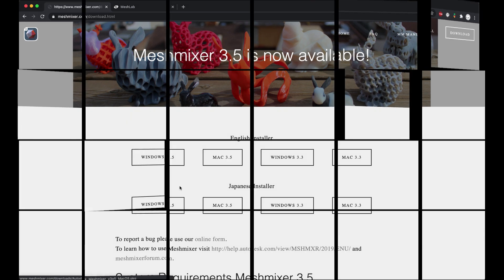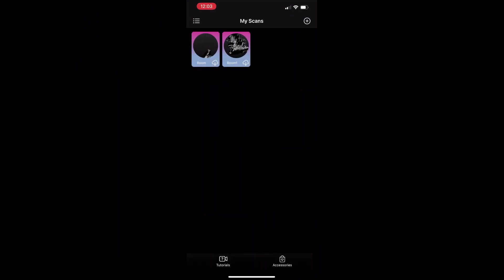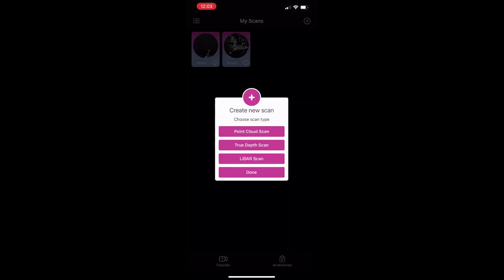So let's start and make a new scan. Choose 'Create New Scan' and tap on 'Point Cloud Scan'.